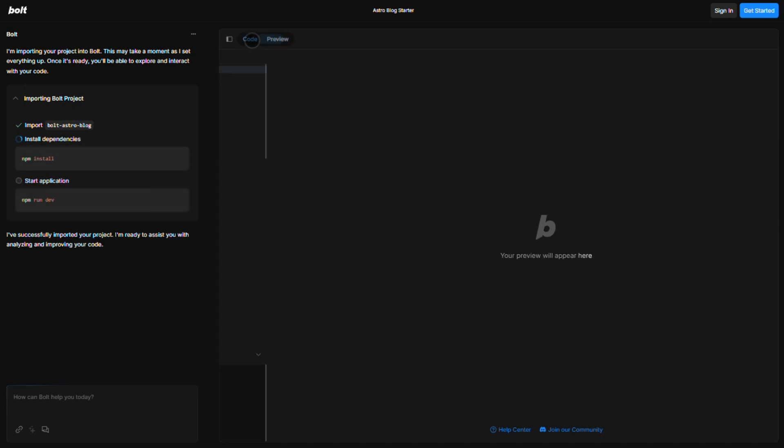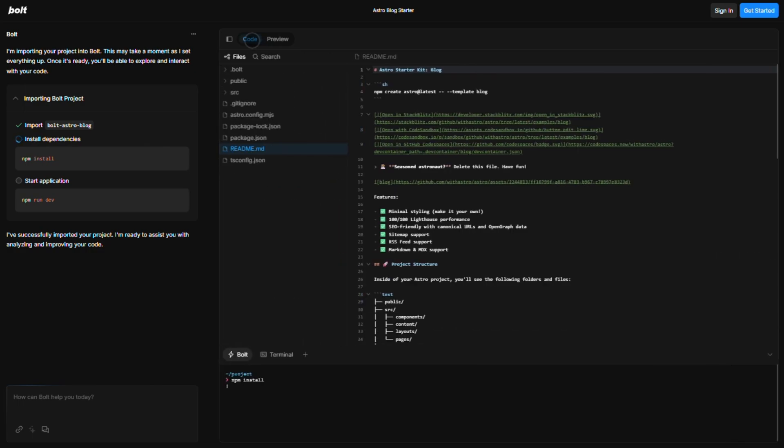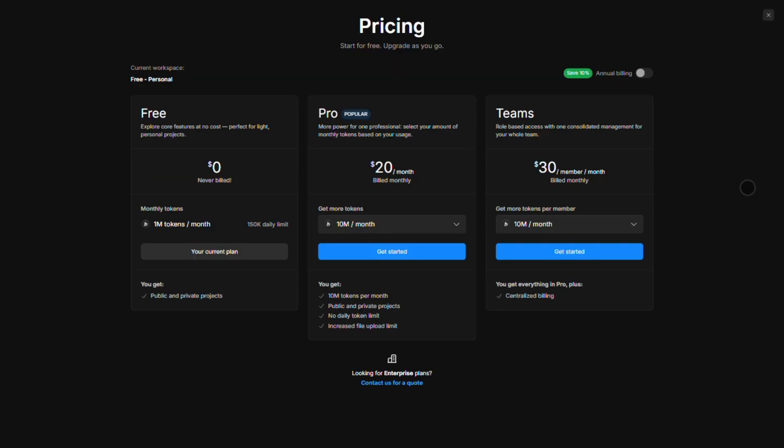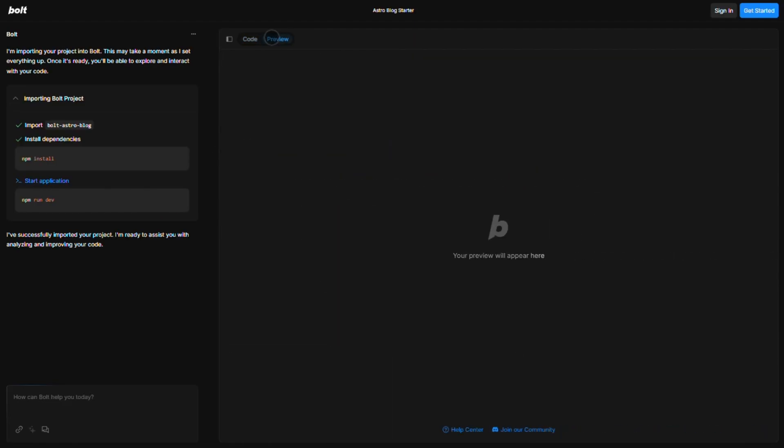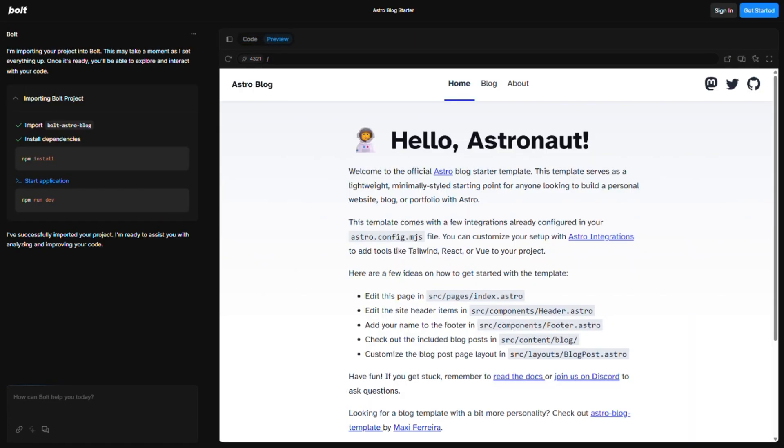But here's the catch. It runs on tokens. Plans start at $20 a month for 10 million tokens, and complex apps can burn through those fast. Debugging? That'll cost you extra tokens too. So while it's awesome for prototyping, the pricing model might sting if you're building big.